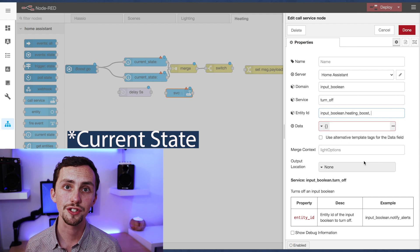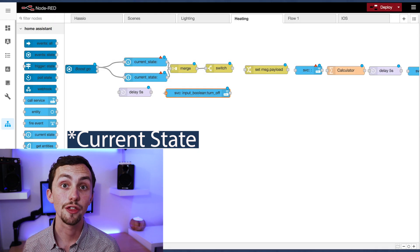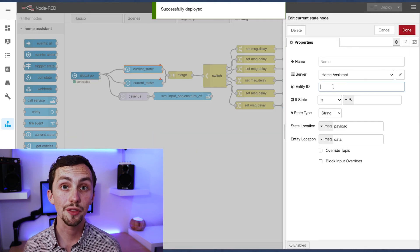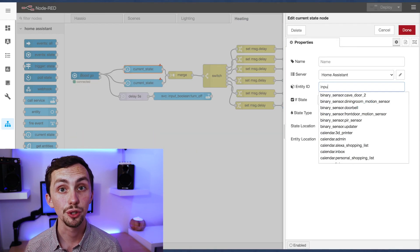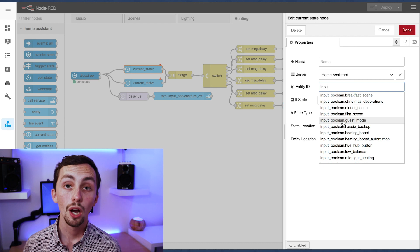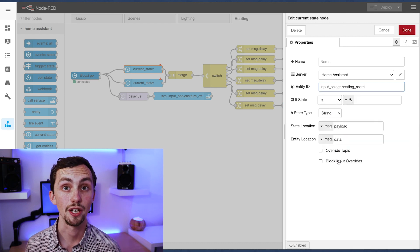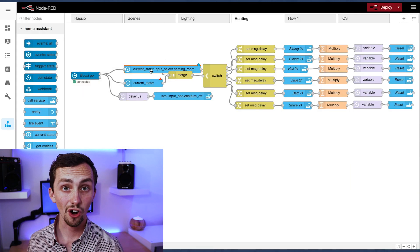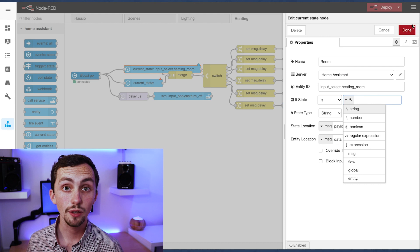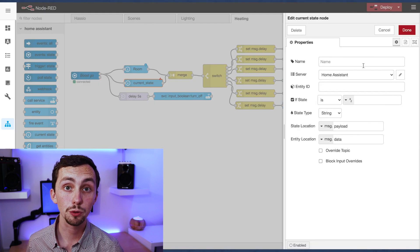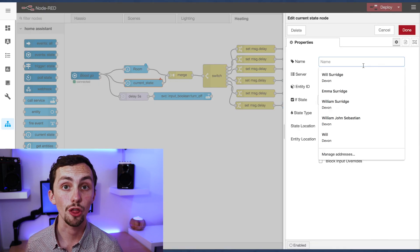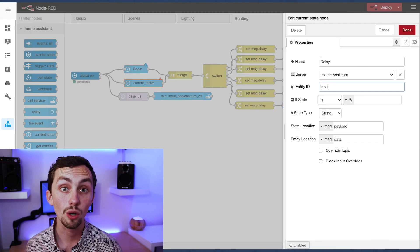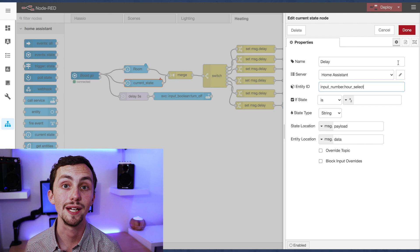The two call service nodes are to get the room from the input select and the delay from the input number, and we can then merge them into the switch node. As far as I can tell, merging is the only way to get multiple bits of information through a switch node, only switching on one of the bits of information.